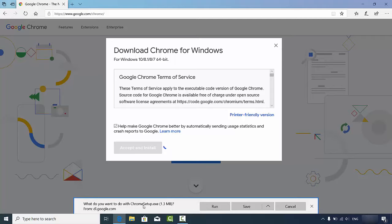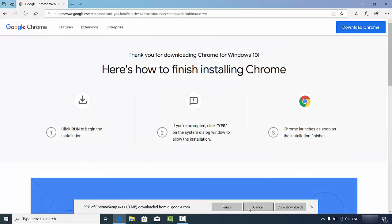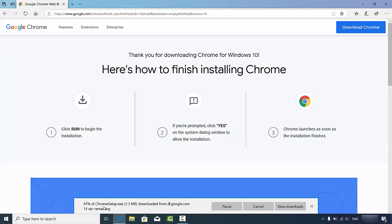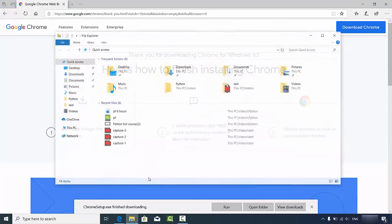You will see a message at the bottom of the Edge browser saying 'Run, Save, and Cancel'. I'm going to click Save, which will download the ChromeSetup.exe file on my Windows operating system. At the time of making this video, this file is around 1.3 megabytes, so it will be downloaded relatively fast.